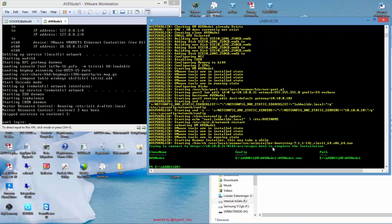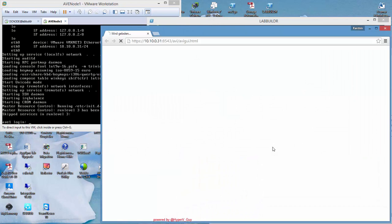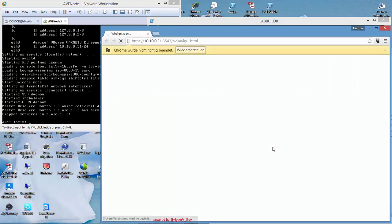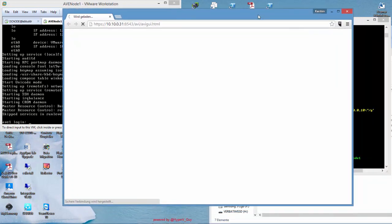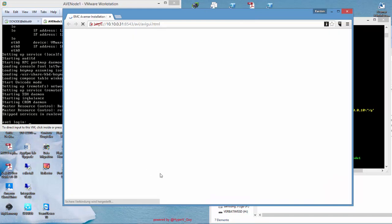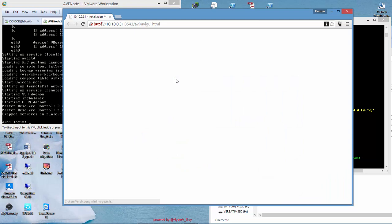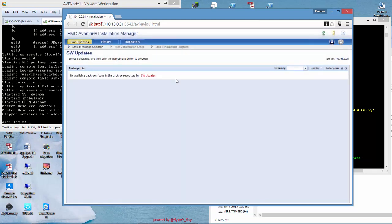This is the web interface that we have to use. I fire this up automatically from within. We do secure connection. We trust this one. We can log in here with root and password still change me. And now we can do the normal AVMAR configuration installation.